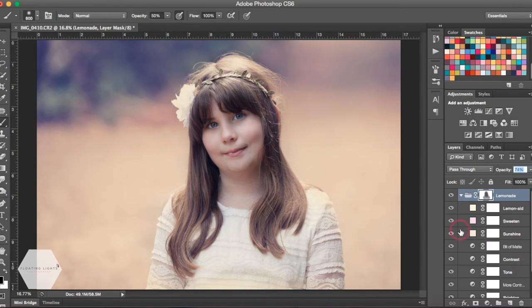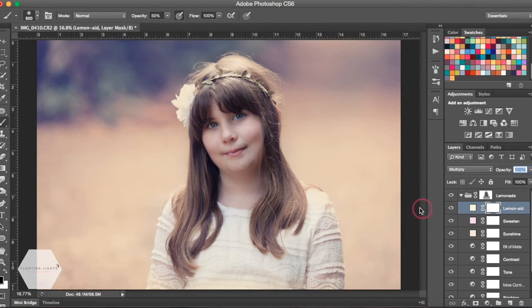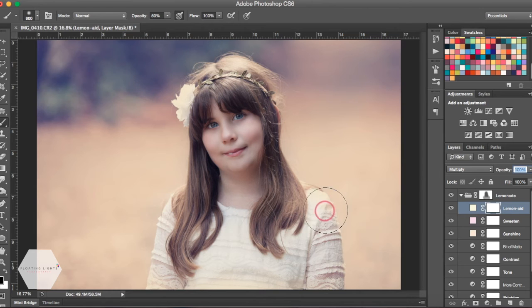There are things that you can do to these layers individually. You could use your layer mask with a black brush and brush part of this action off of part of your photo, or you could adjust the opacity of just that layer in your action.